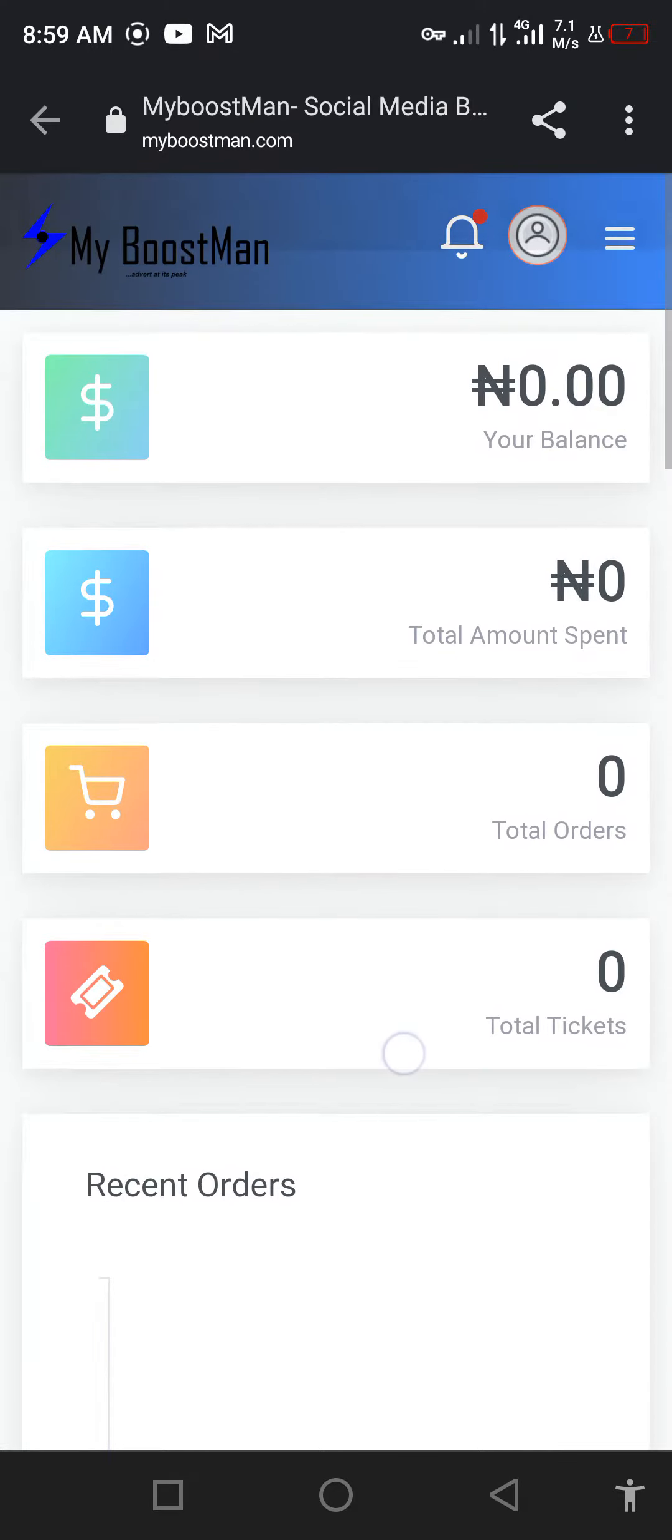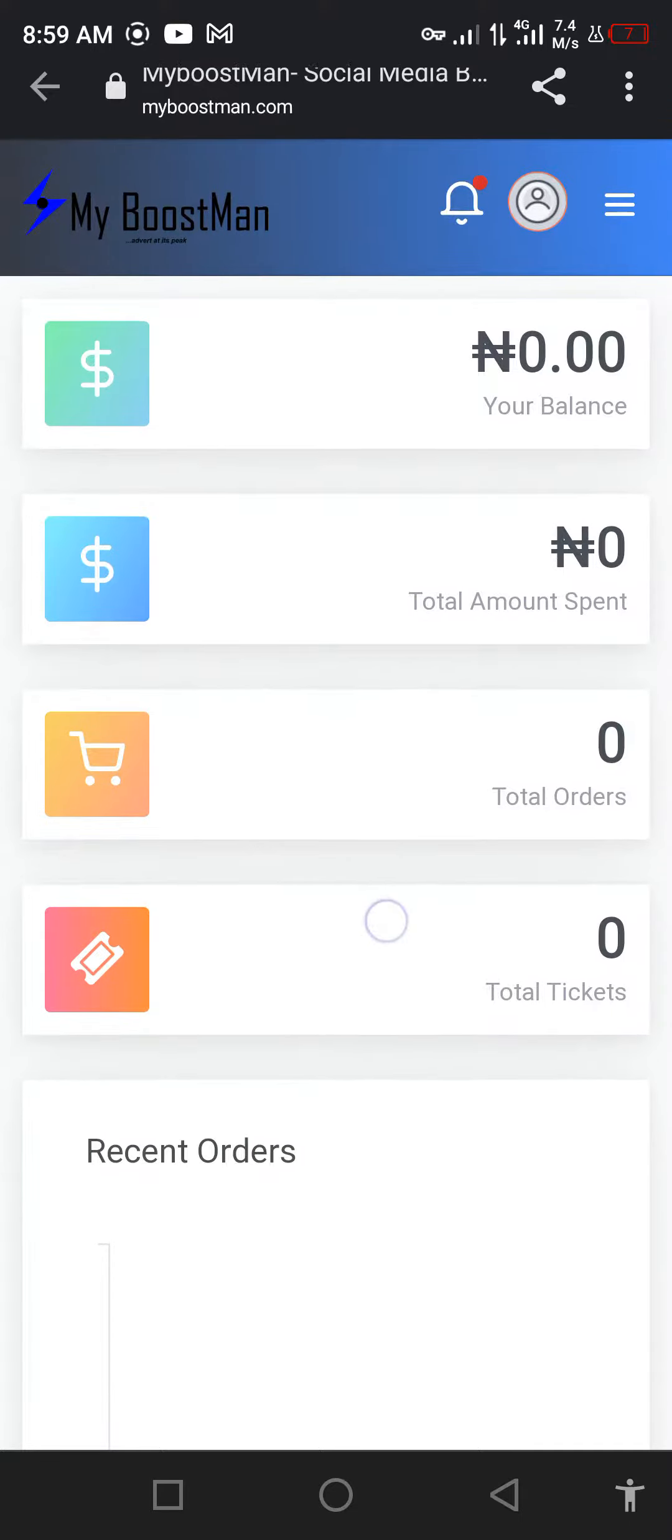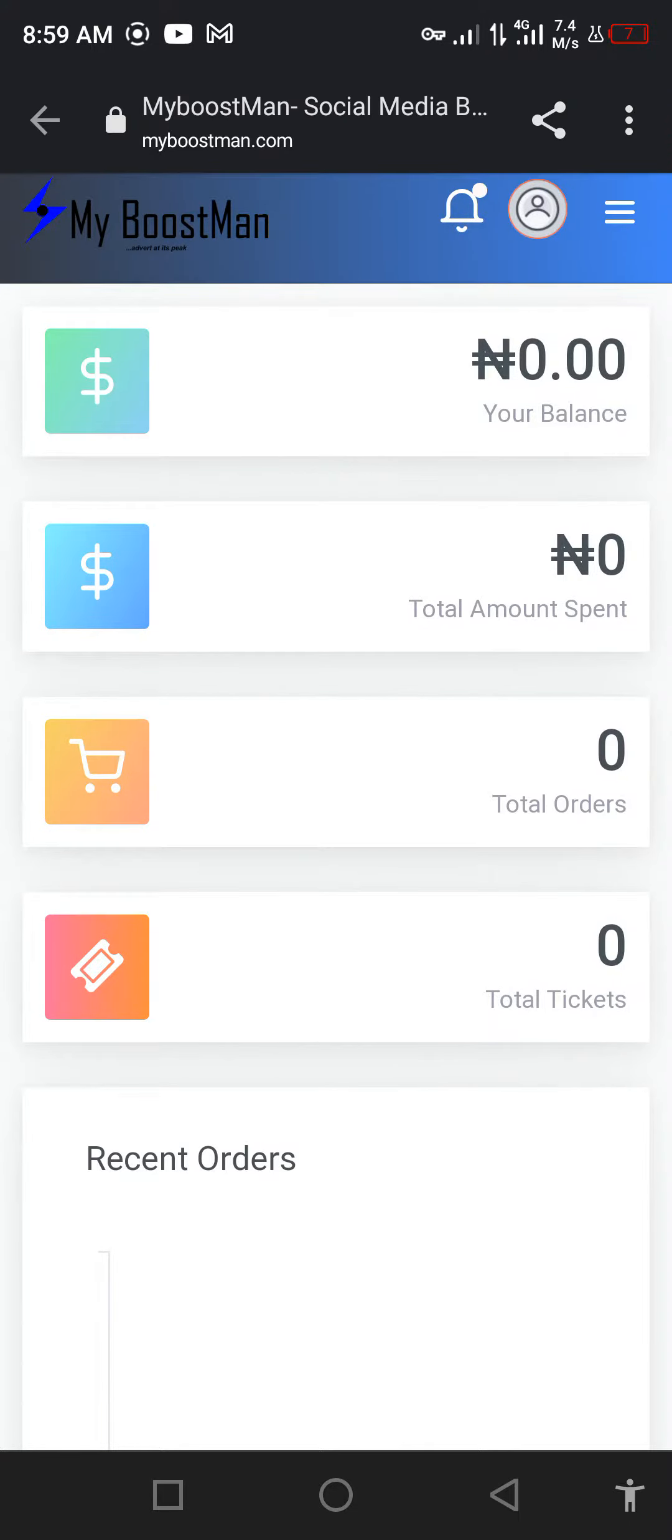Welcome to MyBoostMan platform. Please subscribe to our YouTube channel so you can be getting more notifications. Right now you've registered on MyBoostMan platform.